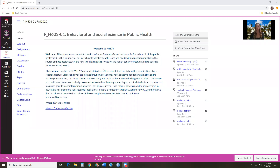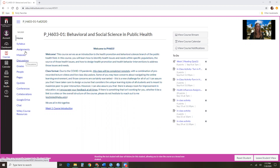Here you should see what the Canvas homepage looks like for Public Health 6 of 3. Along the side you're going to see some of the key content areas including assignment instructions, the syllabus, and the modules. The modules is where you will find the weekly content for the course.